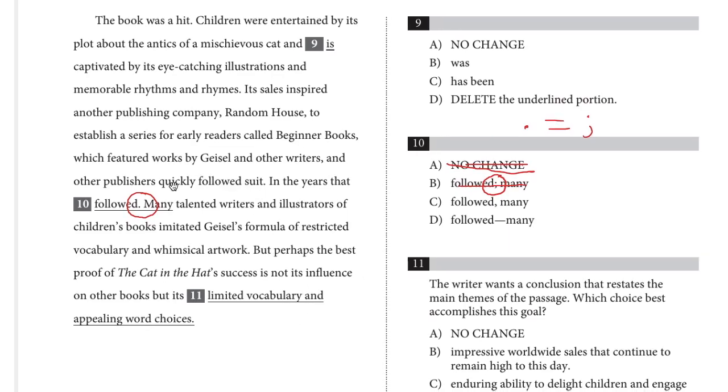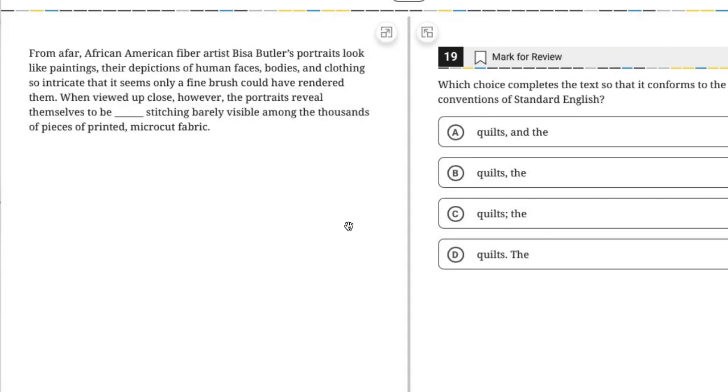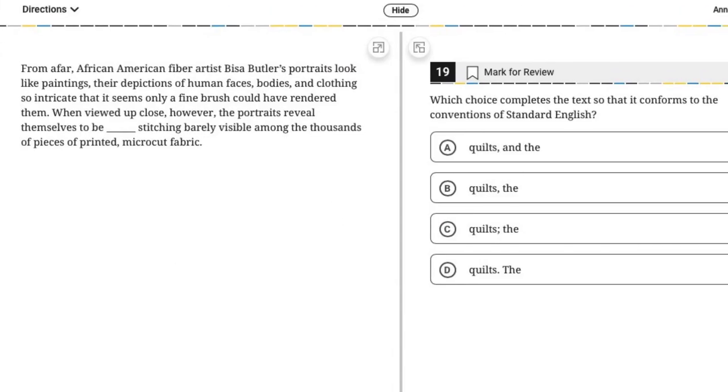The reason being that both of them serve the same basic function. That is, they both serve to connect two independent clauses. So if one would work, the other would work. If one of them doesn't work, the other one will not work. Now this continues to be true with the new digital SAT.